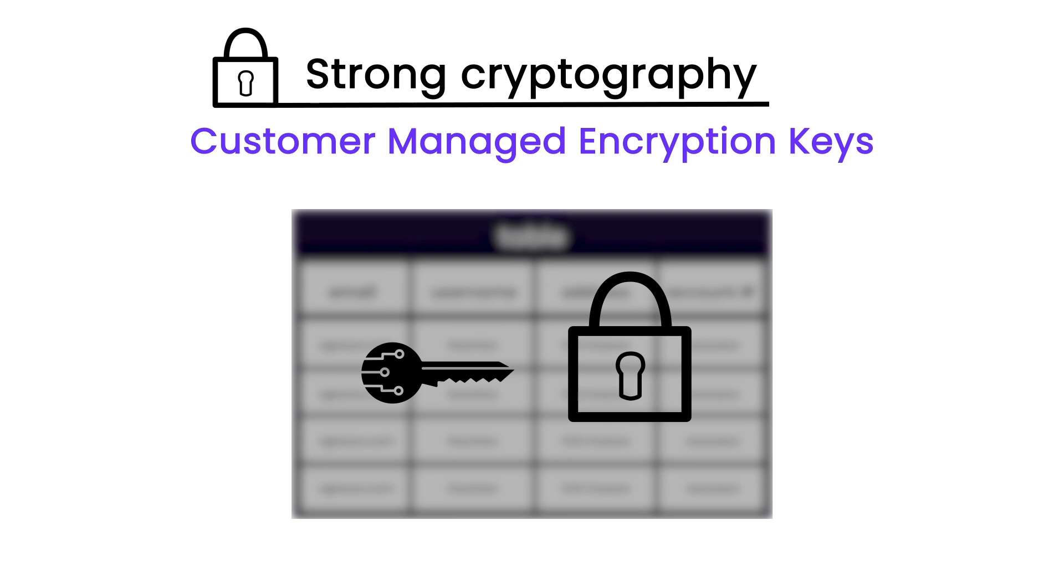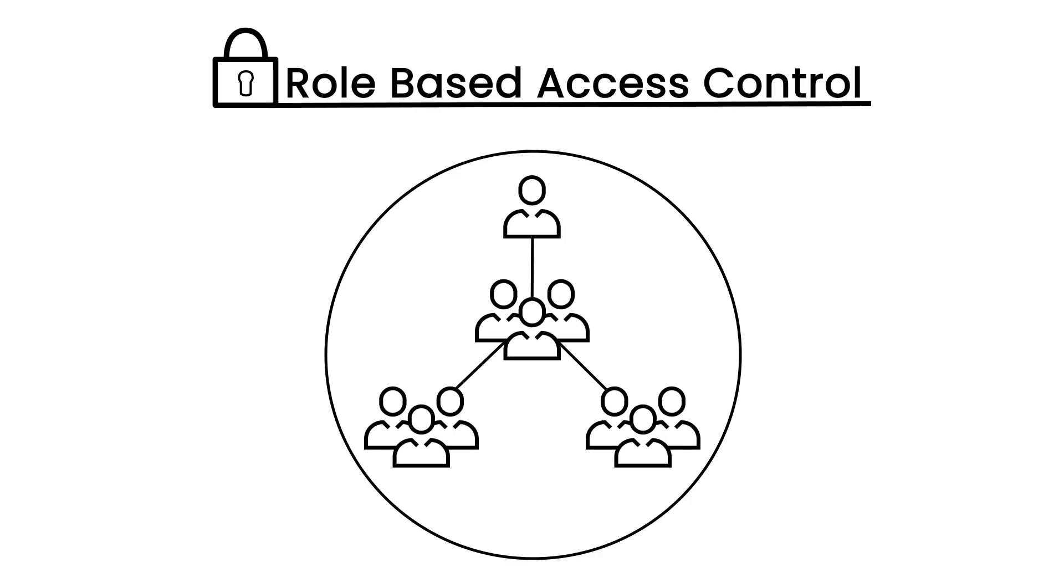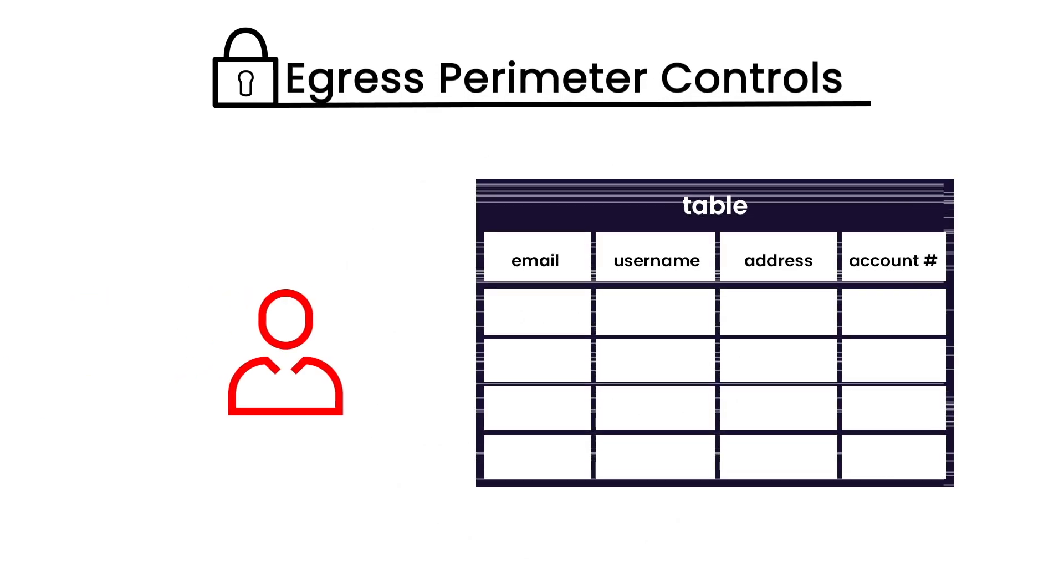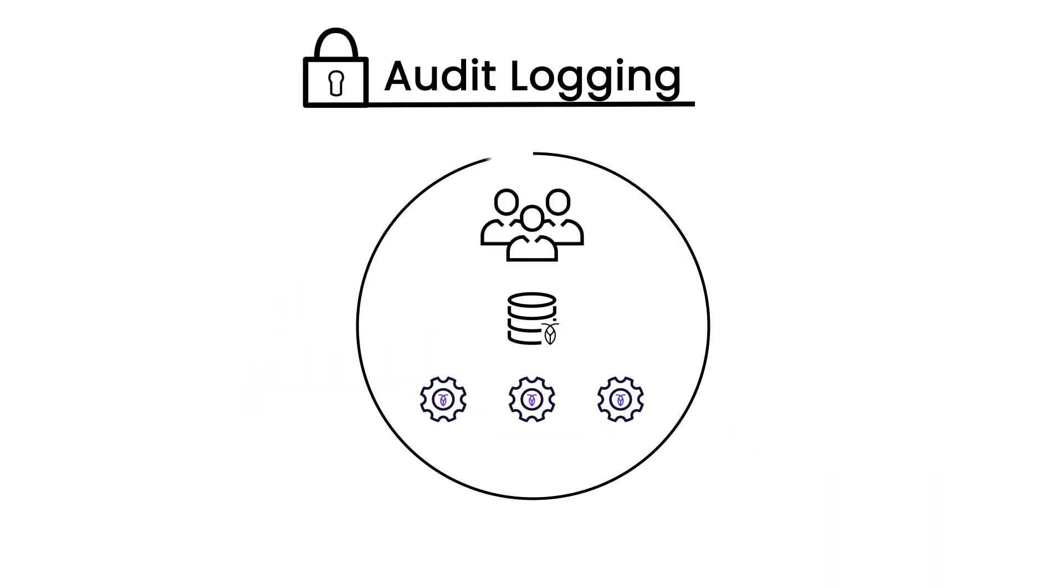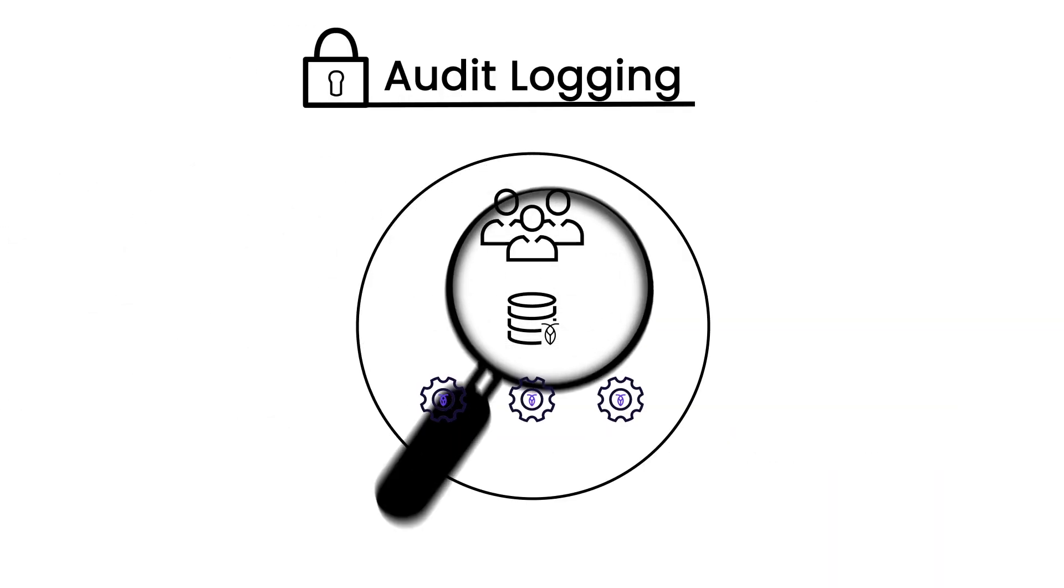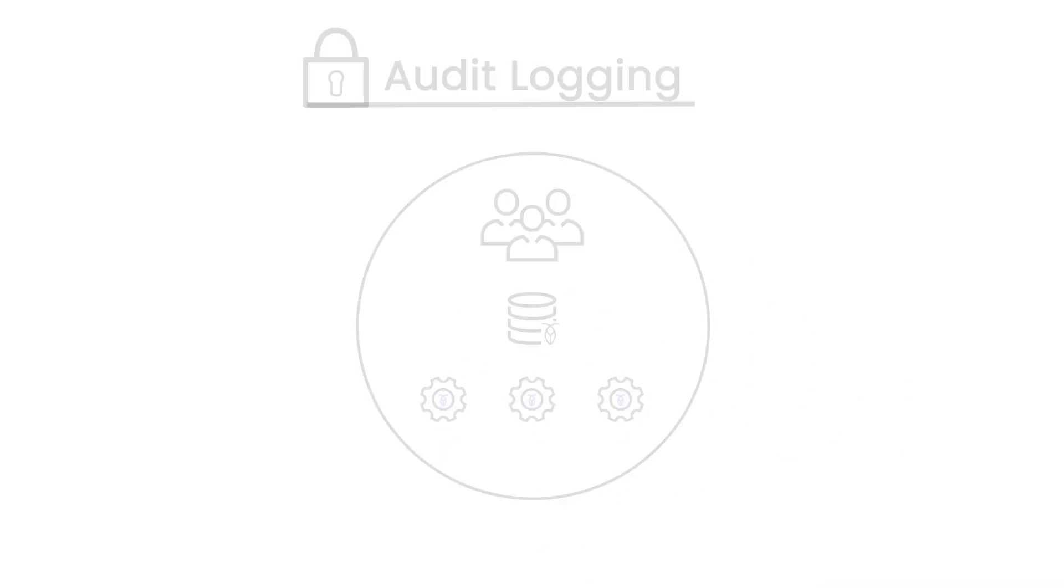CMEX, customer-managed encryption keys, to give you control over the encryption of your data at rest. RBAC, role-based access control, to support the principle of least privilege. Egress perimeter controls to prevent unauthorized data exfiltration, and audit logging so all users of the system are accountable for their actions.